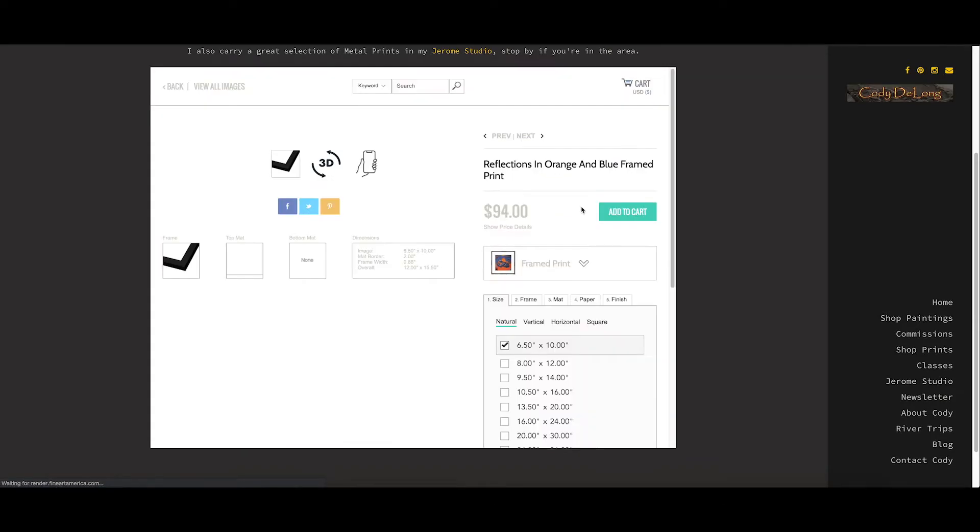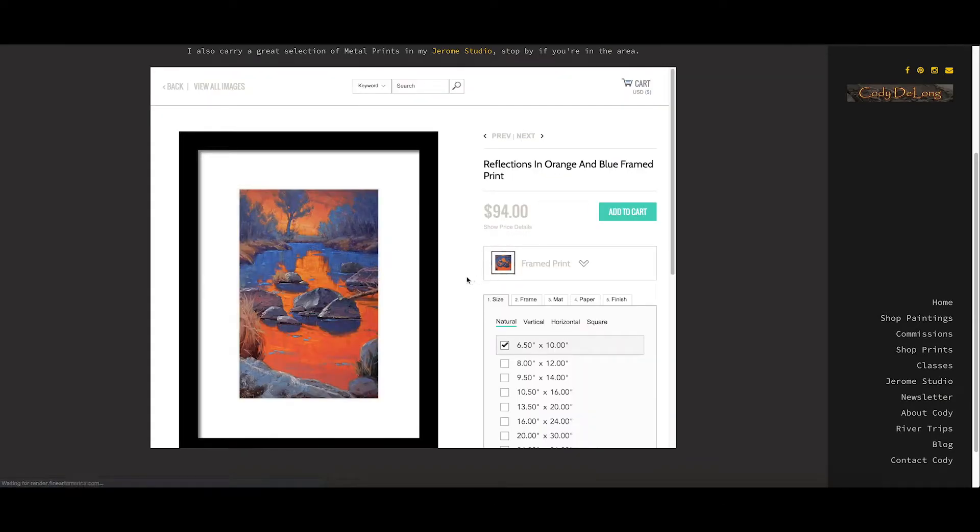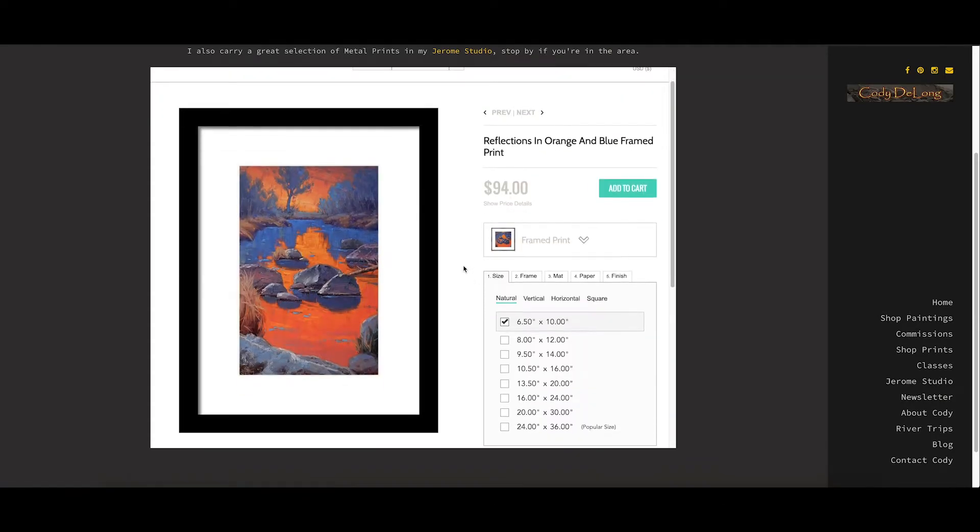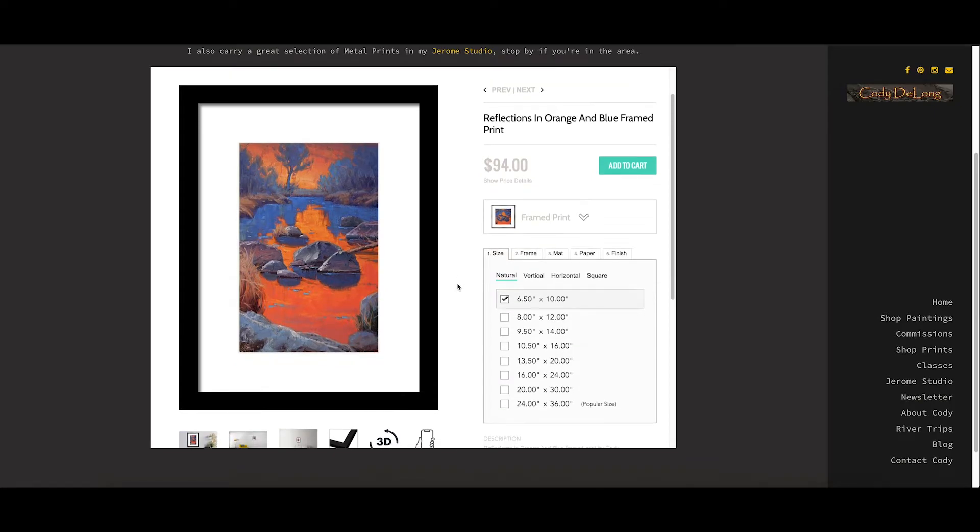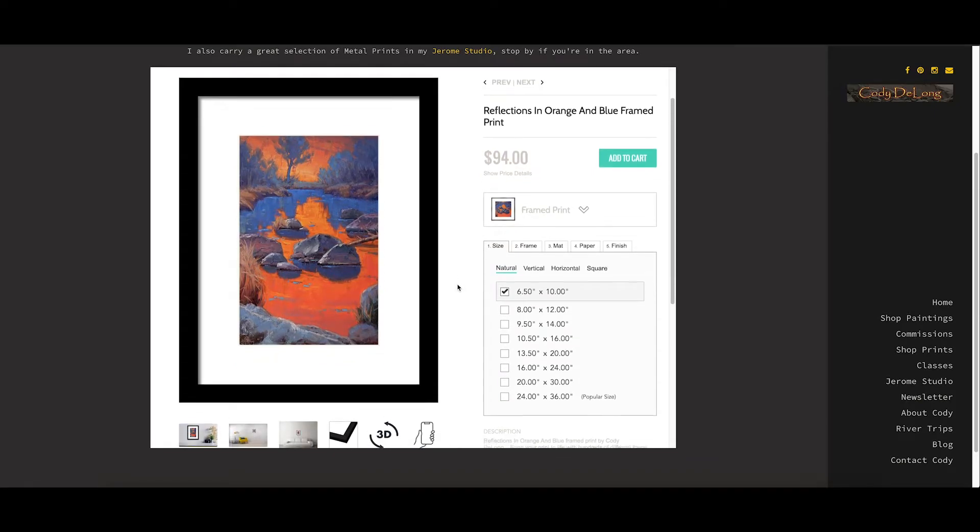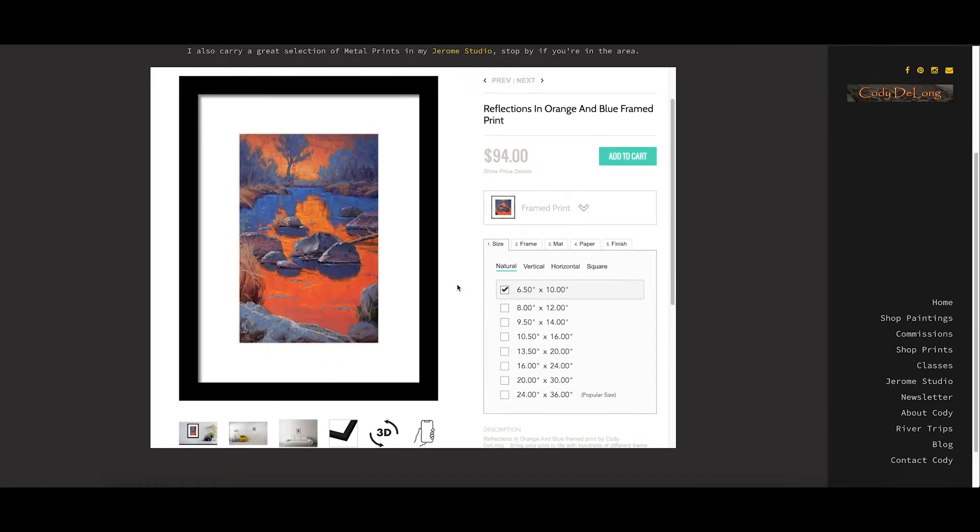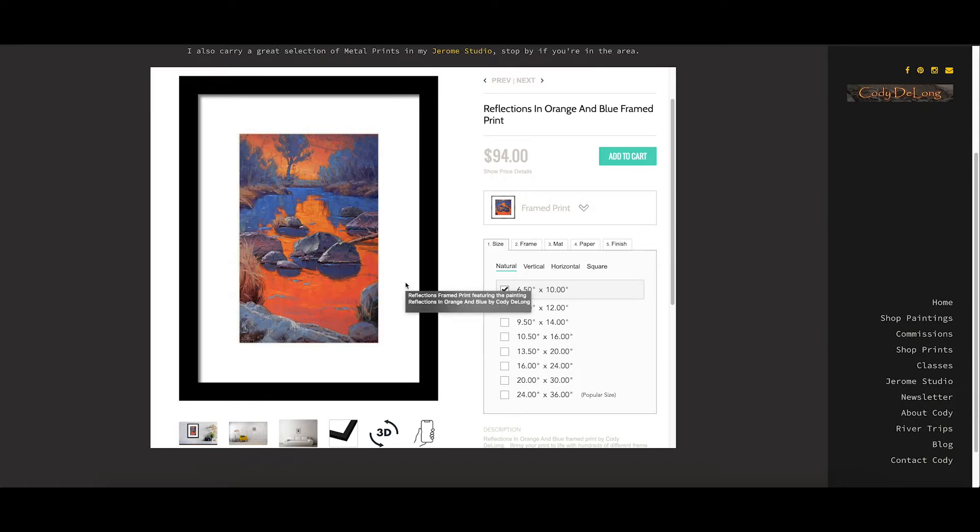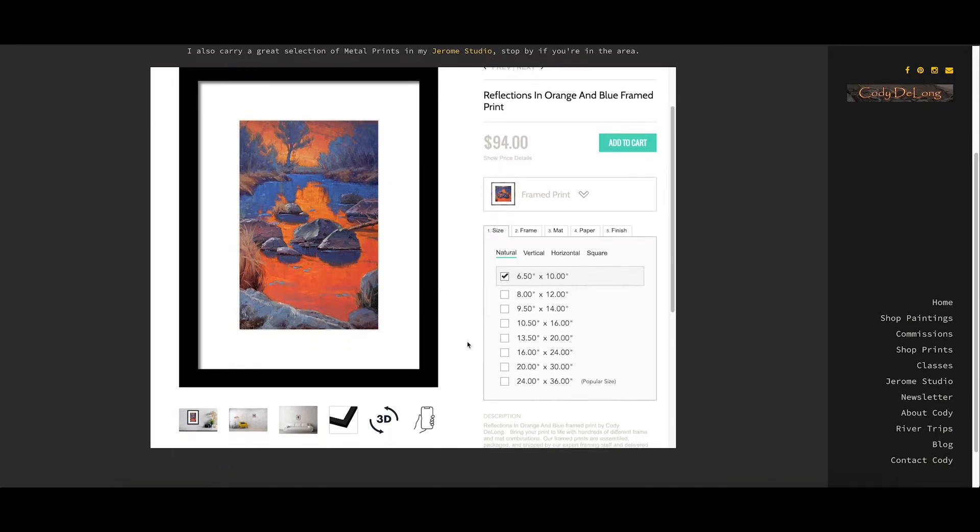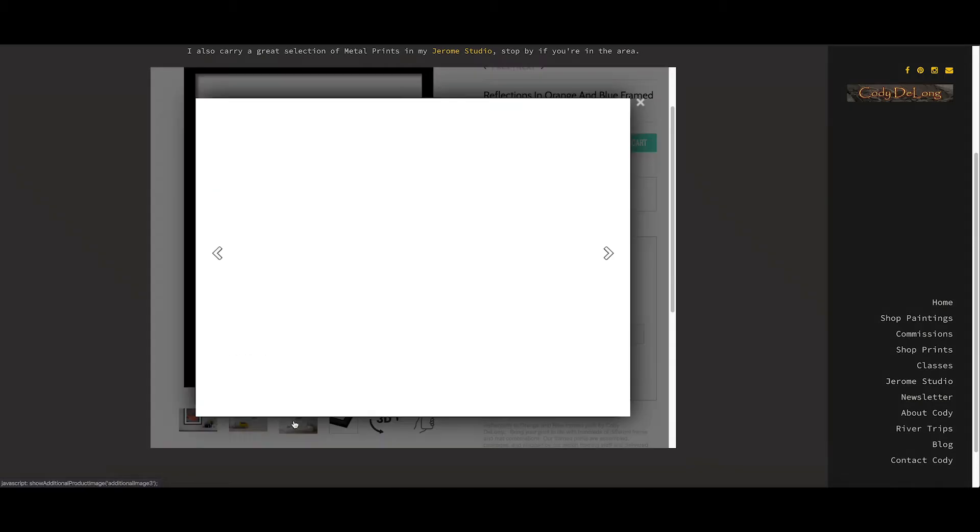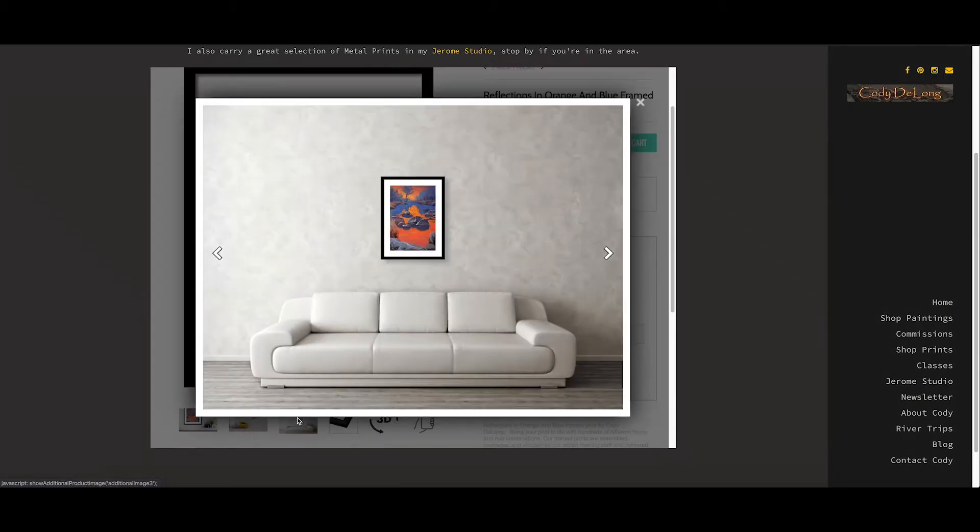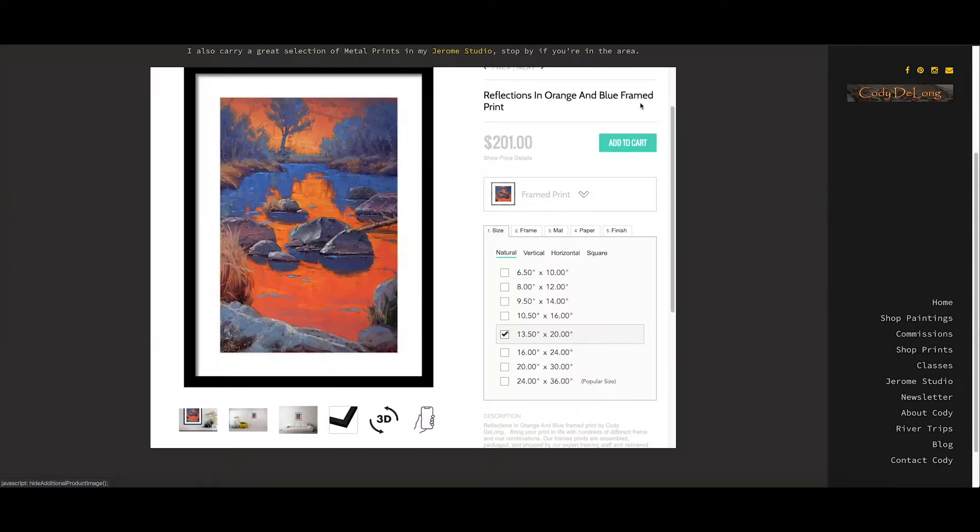Framed prints. These probably give you the most options. These will be printed on paper. You can get them just paper, or framed, or matted and framed. So same kind of deal. You pick your size. You can again look at room view and see what that might look like.